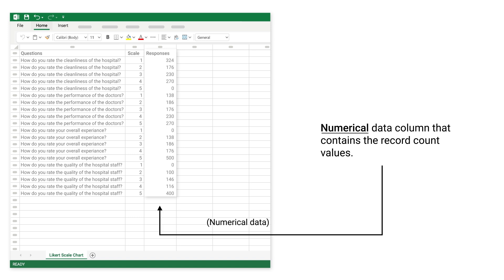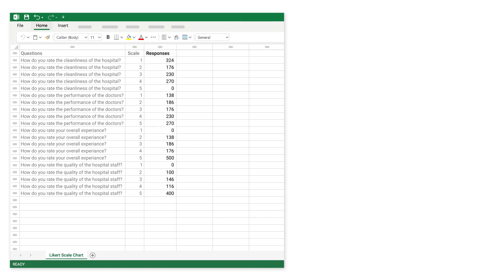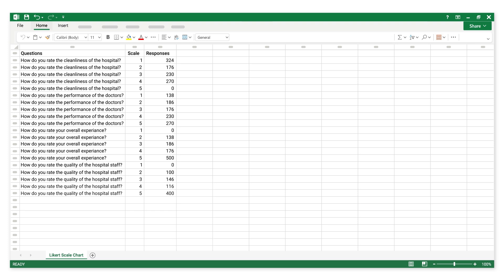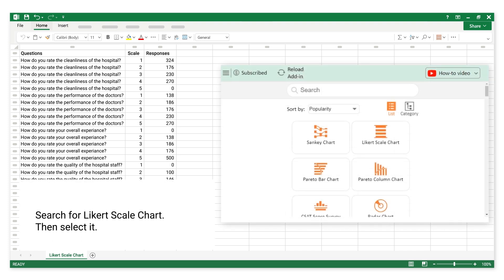The numerical data column contains the record count values. You can create the chart with multiple scales. Search for Likert Scale Chart, then select it.